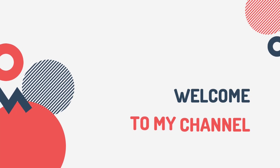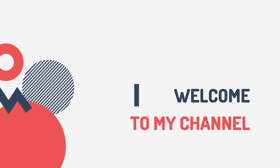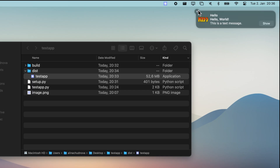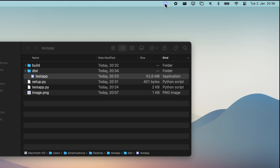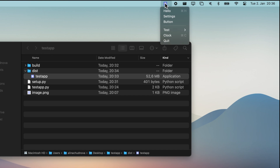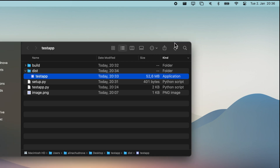Hey everyone, welcome back to my channel. Today we're delving into something exciting: creating a macOS menu bar app using Python and the fantastic RUMPS library. Let's get started.